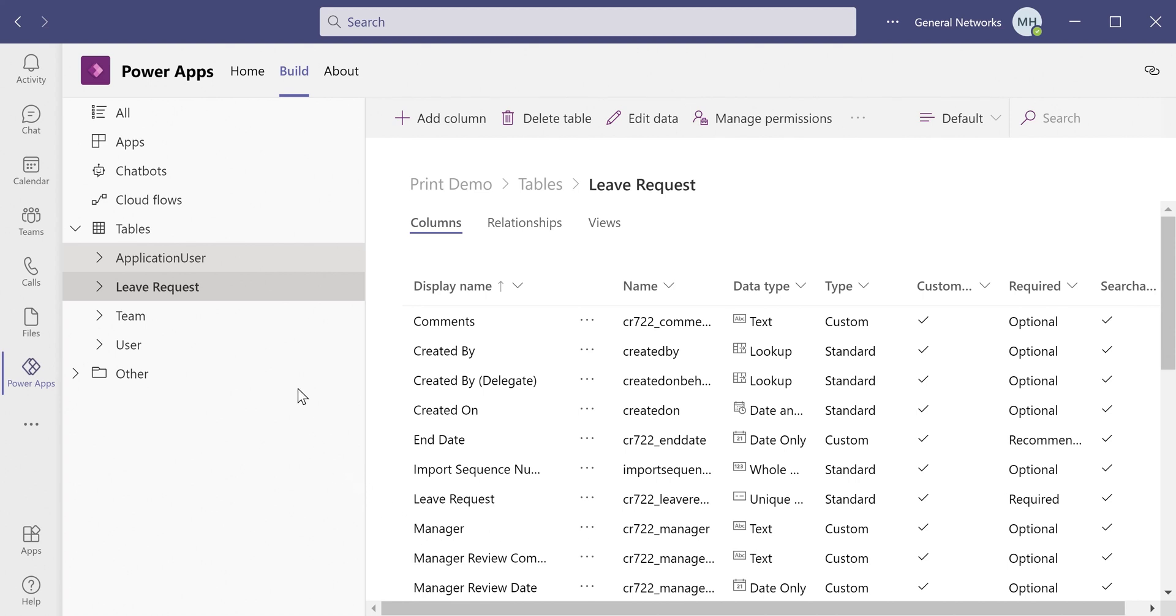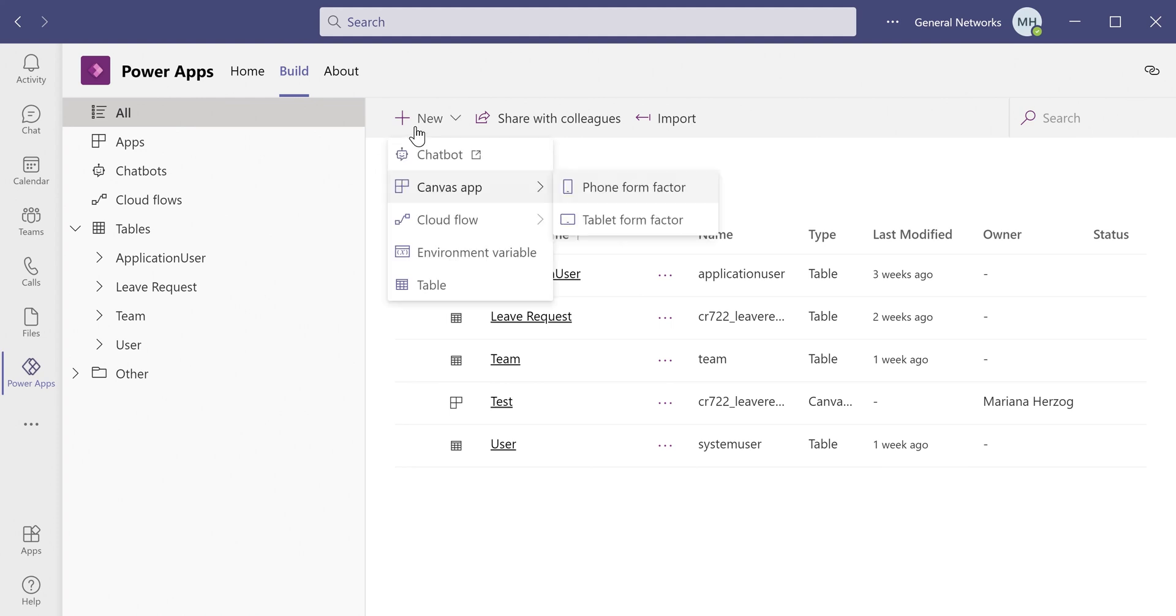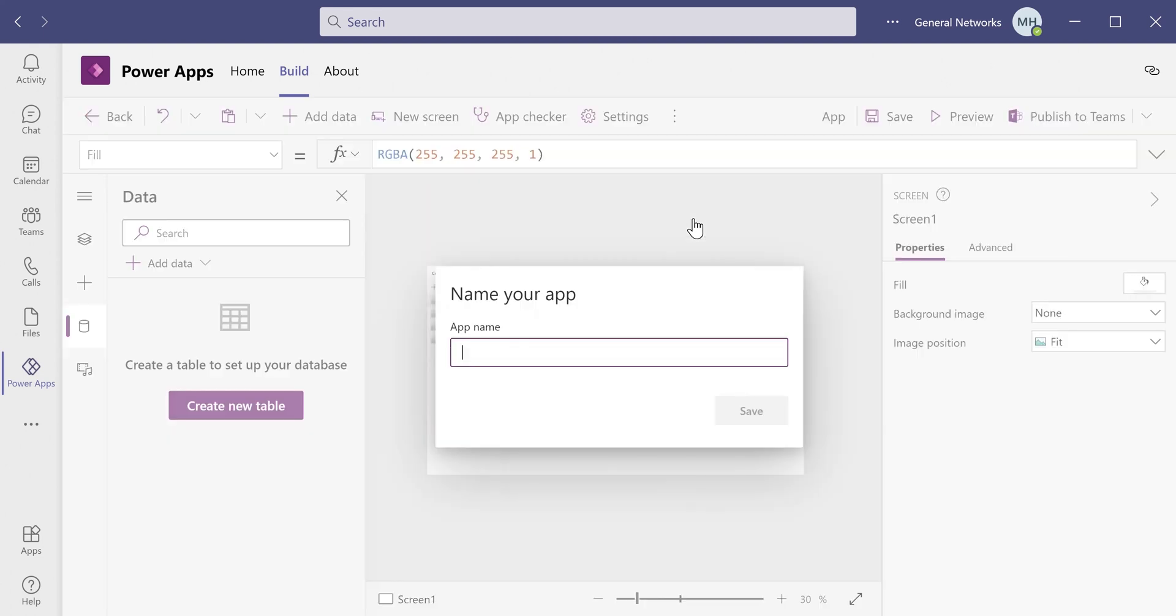To create the PowerApp, we get out of our table, so let's just go back to All, and we go back to the New button, we click Canvas app, and then you choose your layout. For this time, we'll be choosing the tablet.